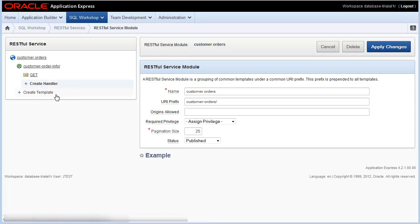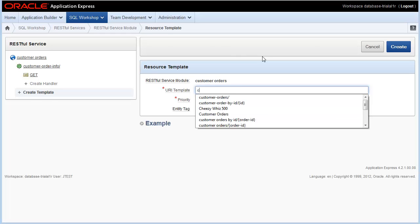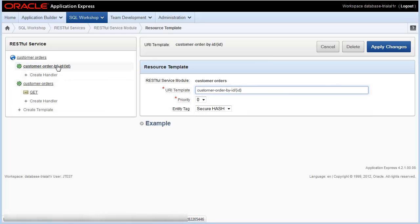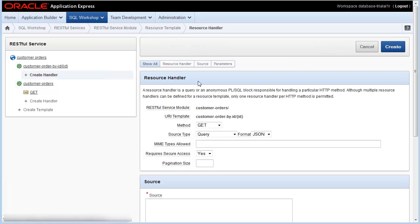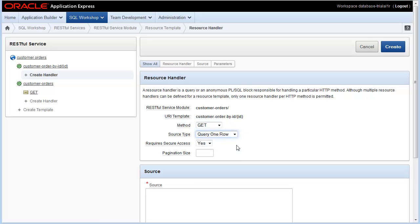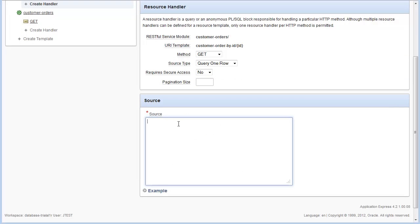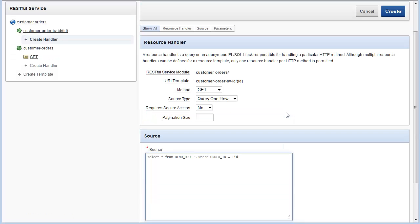So I'll enter in my new URI template path name. In this case, it's customer order by ID. I included parameter ID, changing query type to query by one row, and I'm making this not require secure access handler. I enter in my SQL statement. In this case, select star from demo orders where order ID equals bind variable, which in this case I'm going to set to the parameter ID.